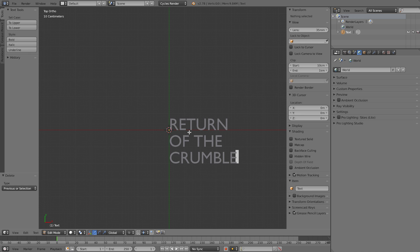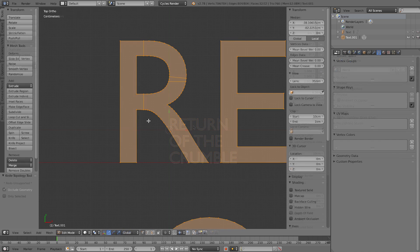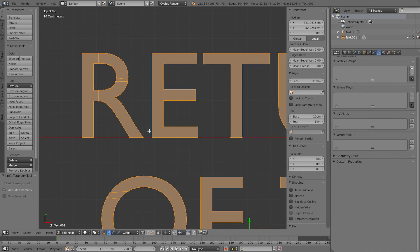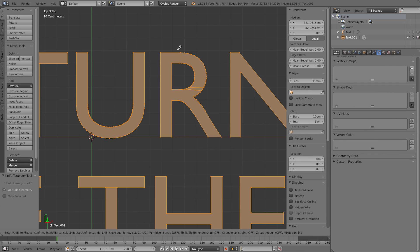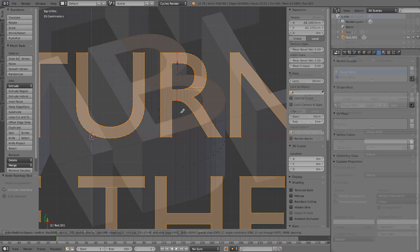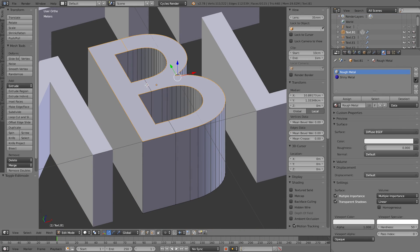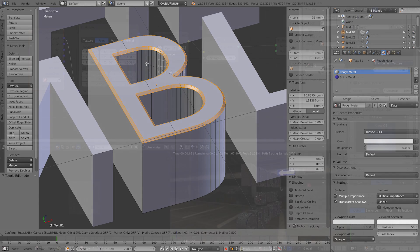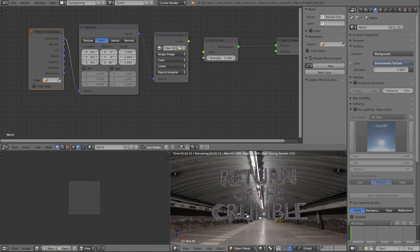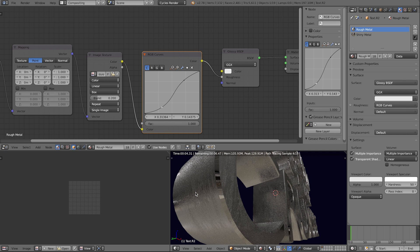What you'll learn in this lesson is a workflow for modeling and animating a text intro in Blender. This style is popular with movie trailers, so we're going to make up a movie to create a title for. You'll also learn how to bevel text, light a scene with the HDRI, quickly create materials with an image texture, and how to make a render pop off the background with some curves adjustments.